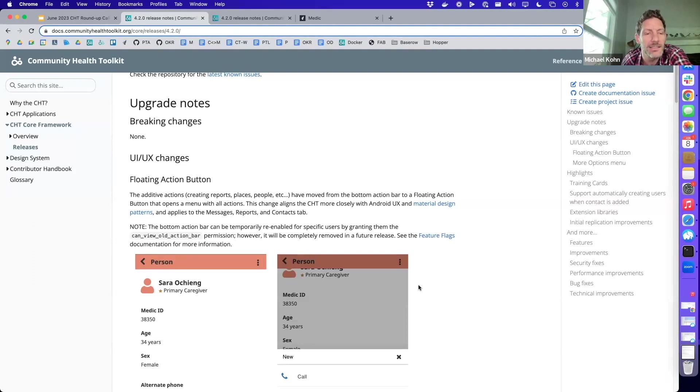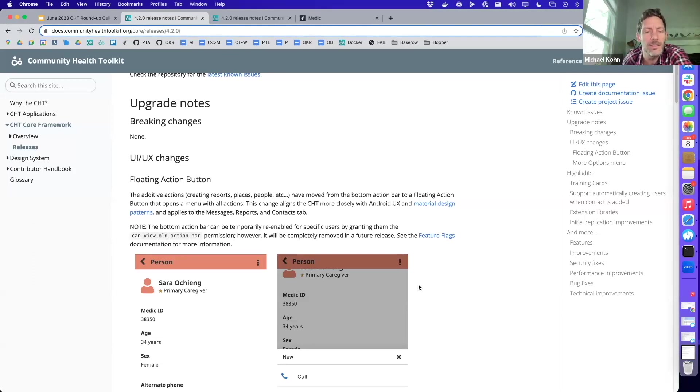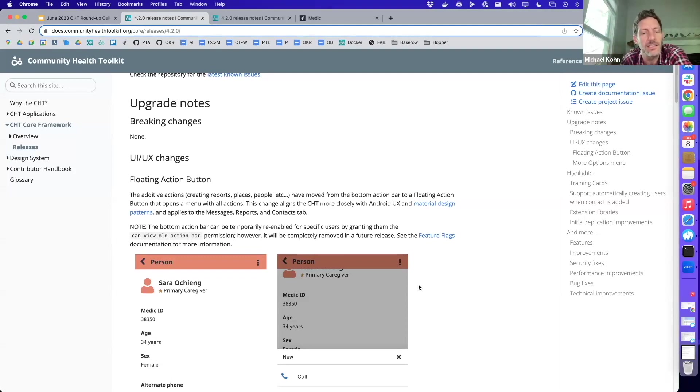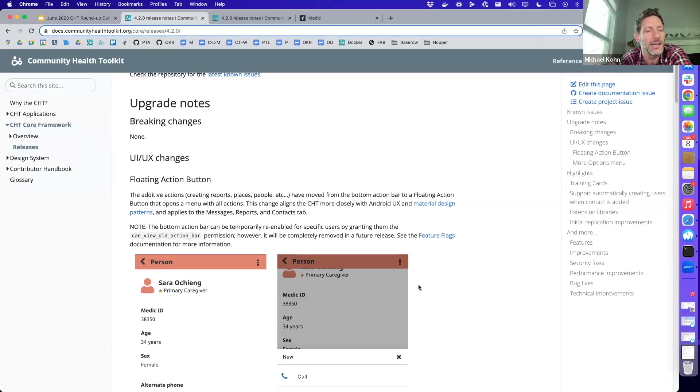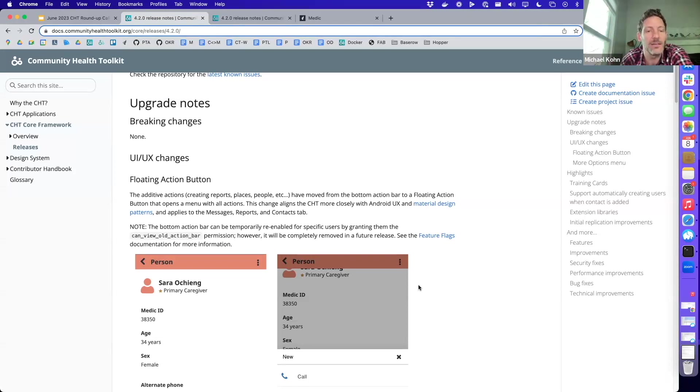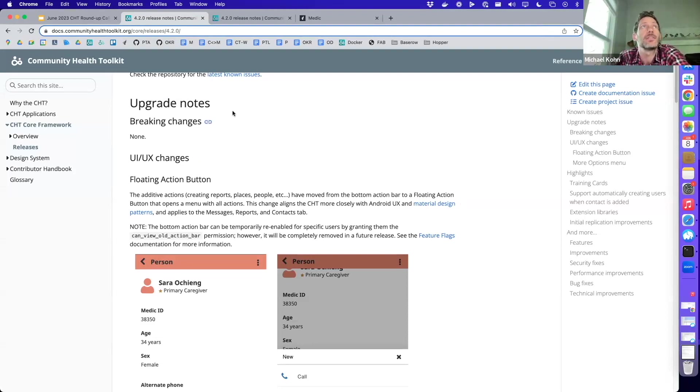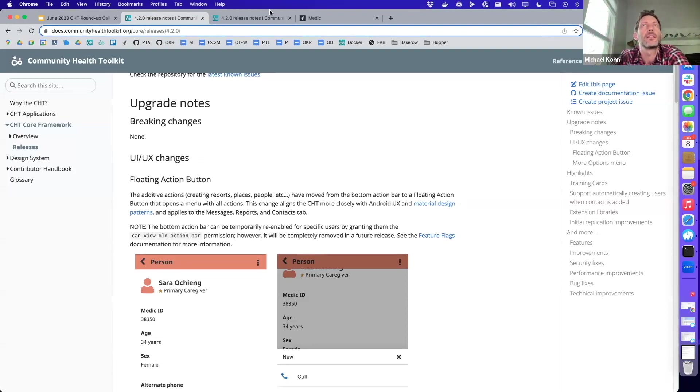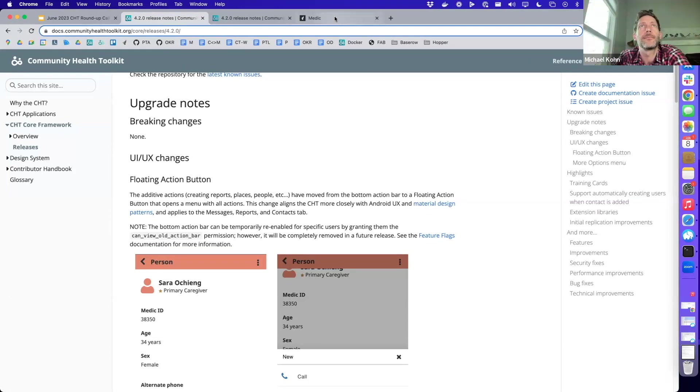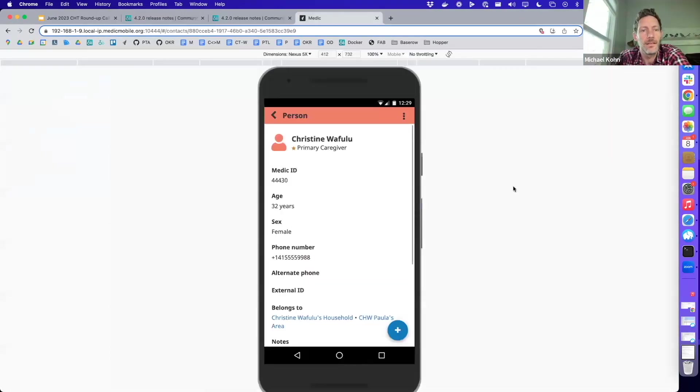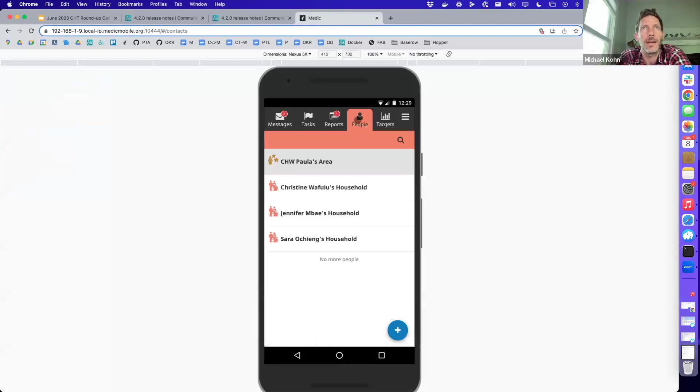What I mean by that is that in previous versions of the CHT, we were somewhat limited to what features we could add because of the way things are organized on the screen. With this updated UI, we're able to add new features or screens in a much more intuitive way. So I'm going to go ahead and go over to the demo.